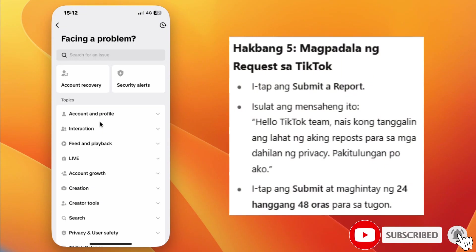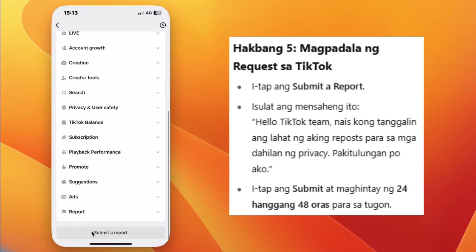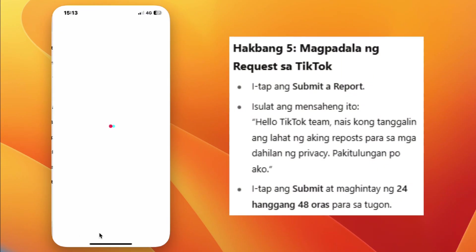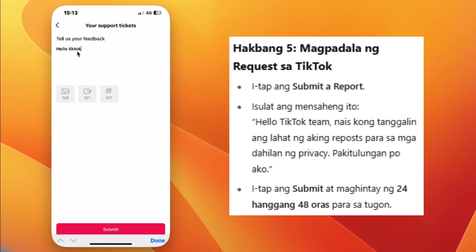Step 7: Tap Submit a Report and write your message. For example: "Hello TikTok team, I want to remove all my reposts for privacy reasons. Please help me delete them."